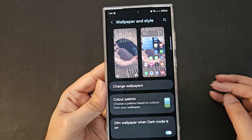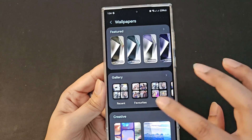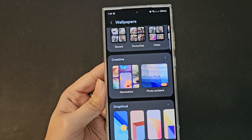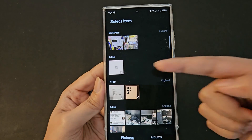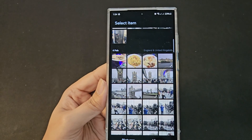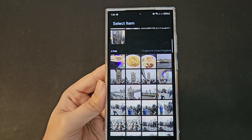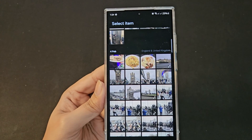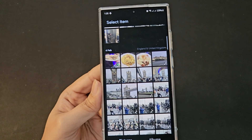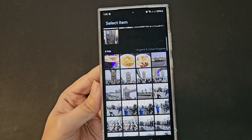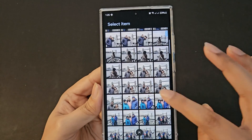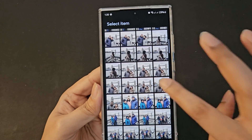Now let me go back to the wallpaper settings to show how it works. Go to change wallpaper. You cannot apply photo ambient to your current wallpaper — you need to click on the photo ambient option, which takes you to your camera gallery. You cannot apply it to pre-installed wallpapers; you need a photo you've taken. It works better with people in the picture but also works on landscapes and inanimate objects.